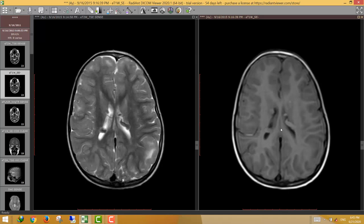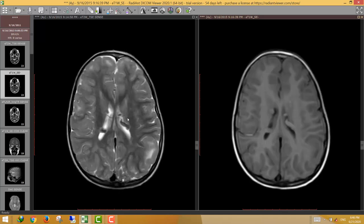Another way to differentiate between gray matter heterotopia and tuberous sclerosis is the orientation of the nodule in relation to the ventricular outline. If the nodules are perpendicular to the ventricular outline, as in this case, this matches tuberous sclerosis. If the nodules are parallel to the ventricular outline, this is consistent with gray matter heterotopia. Here the nodules are perpendicular — again consistent with tuberous sclerosis.